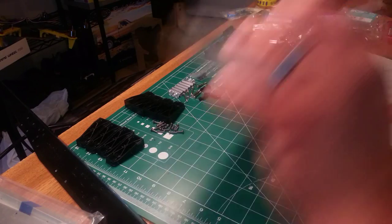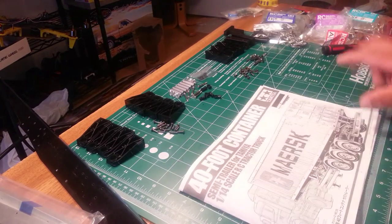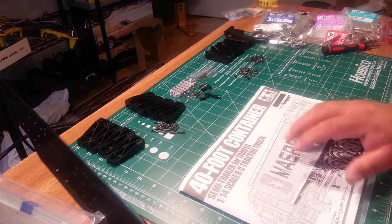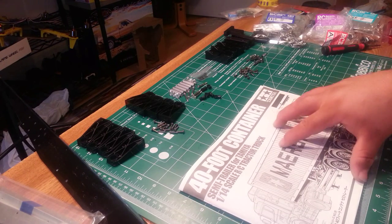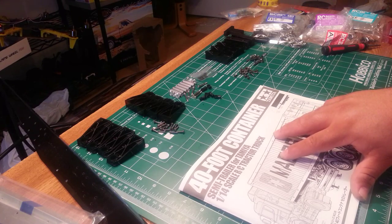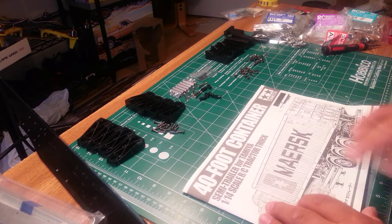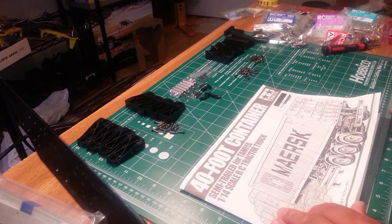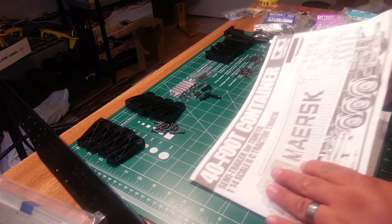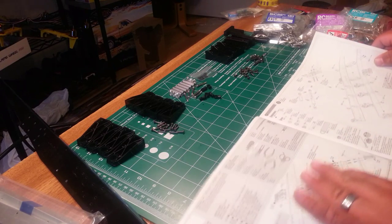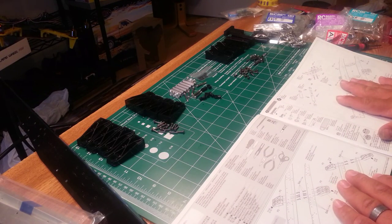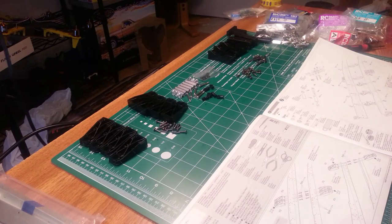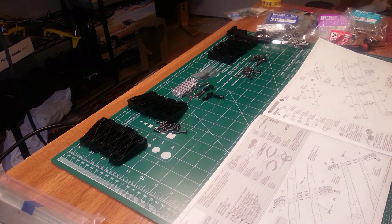Alright YouTube, back at it again. We're building our 40-foot container truck trailer by Tamiya. We did the teardown in the last video to show you what was in the box. So this video we're going to do pages 3 and 4, which is basically just steps 1 and 2.